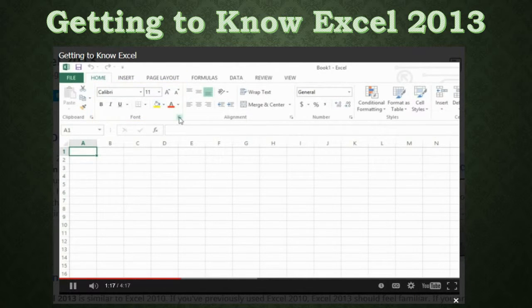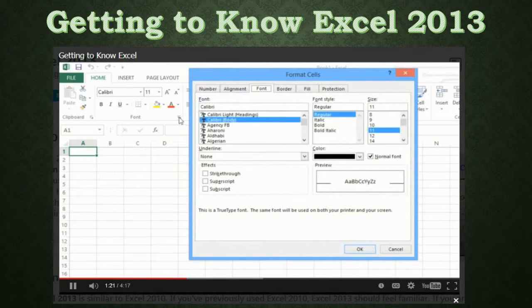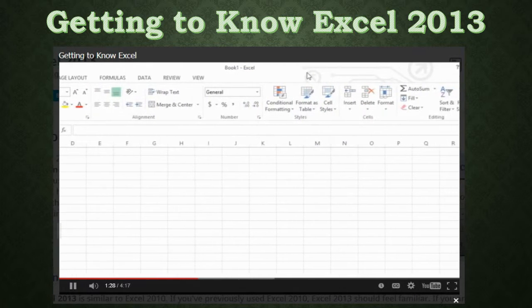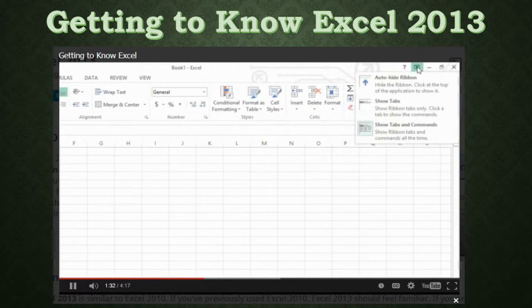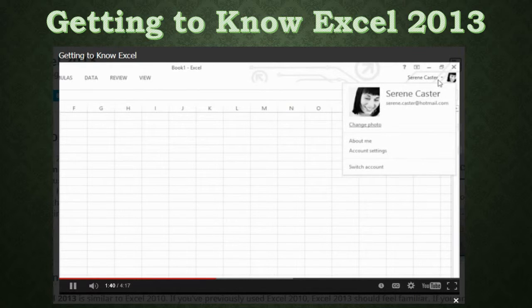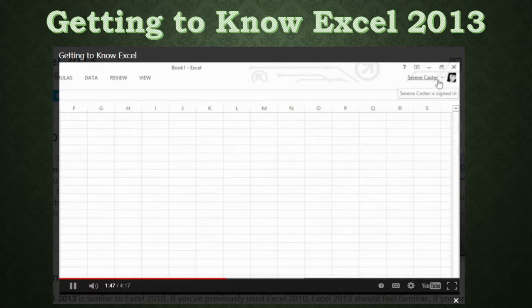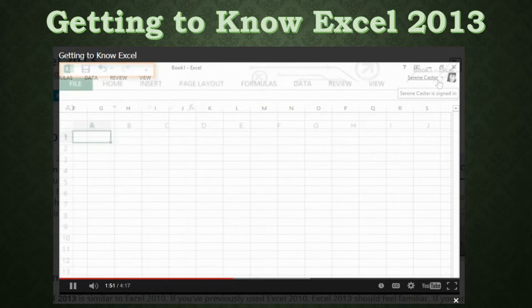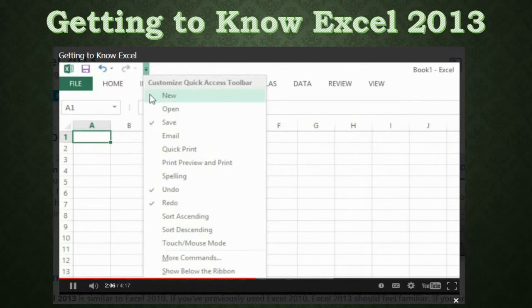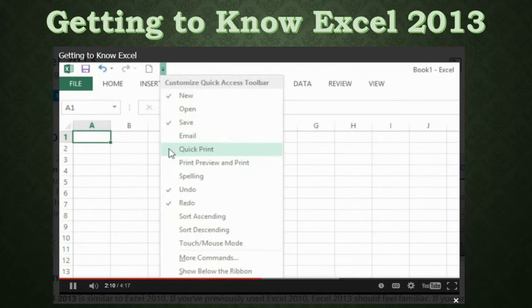Some groups even have an arrow in the bottom right corner that you can click to view even more commands. If you ever feel like the ribbon is taking up too much space, you can hide or minimize it — just click the arrow in the upper right corner. Also in the upper right corner is where you can access your Microsoft account to update your photo, manage account settings, or switch accounts. The Quick Access toolbar in the upper left gives you access to frequently used commands like Save and Undo. To add more commands, click the tiny arrow next to the toolbar and choose the ones you want.